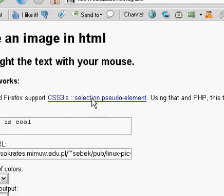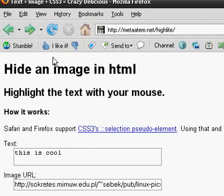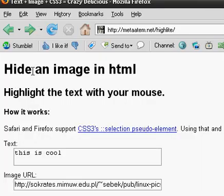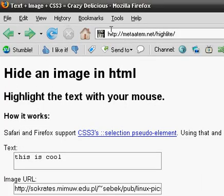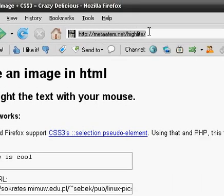Here we have a program, hide an image in HTML. This is the website, I'll probably have it in my comments, I mean in my info.